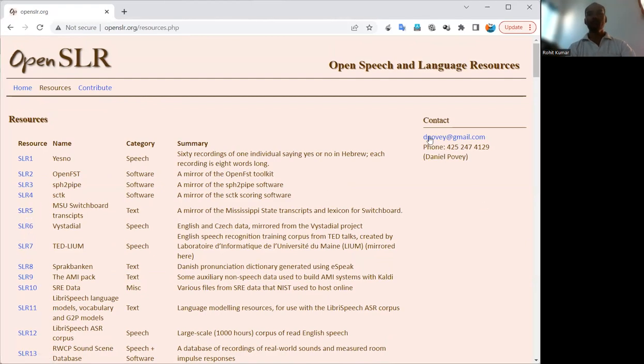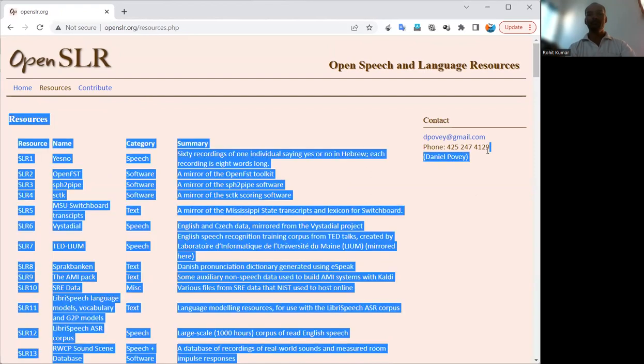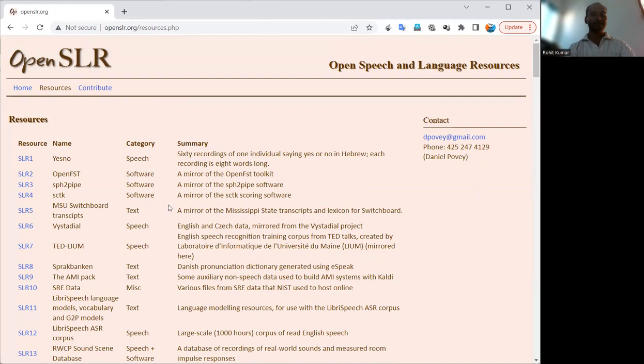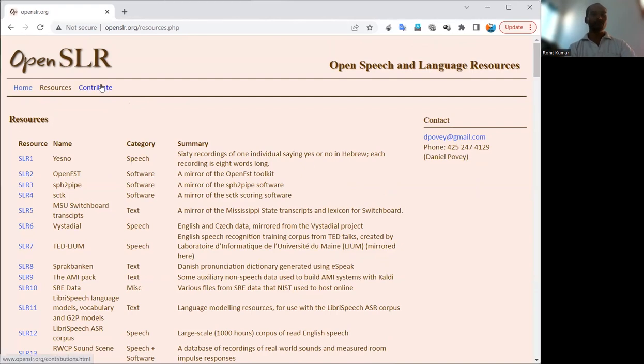If you want to contact the development team, I think you should contact Yudepao. He is the contact person, the phone number is also available. Coming to the different categories, those are speech, software, and text. These are the three main categories, and miscellaneous is also one of the categories. So I think that's enough for your information.